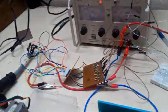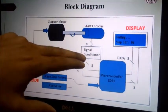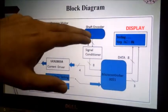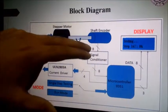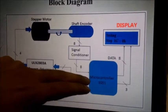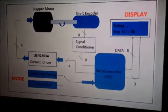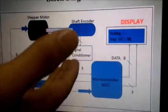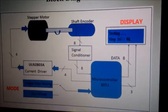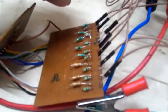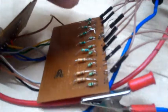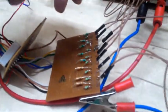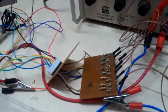So here we have used the signal conditioner circuit. The output of shaft encoder is about 9V and microcontroller only has ability to detect 5V, so we have used signal conditioner circuit in which we have used the zener diode as a voltage regulator which will convert 9V to 5V regulated output.